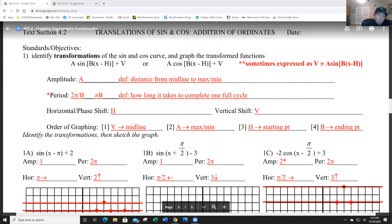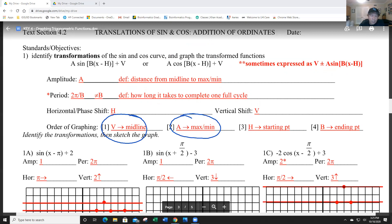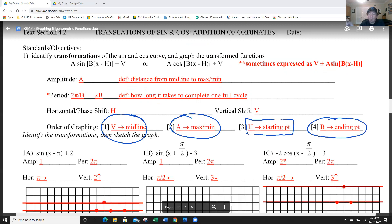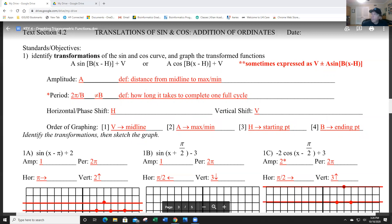The order of graphing: we're going to establish our midline first. Then we're going to establish our maximum and minimum using the amplitude. The vertical shift term establishes the midline. Then we're going to do our horizontal shift, figure out where our starting point is, and then we'll get our ending point. That's exactly how we're going to proceed.